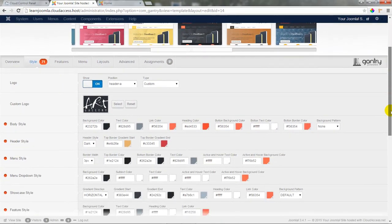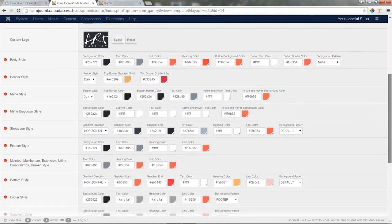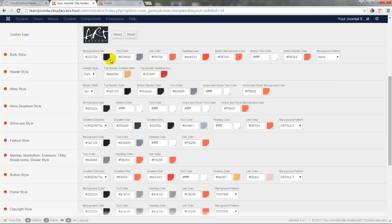Before we save our work to see our new logo, I'll scroll down so I can show you just how many color options there are. You have options for changing the color in the body, the header, the menu and drop-down menus, the showcase, feature, footers, copyrights, and more.